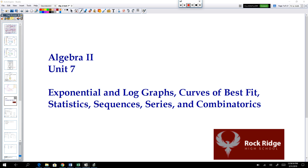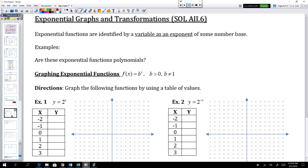Hi Rockridge, this is Mrs. Berger and today we are kicking off Unit 7. Today's discussion will be on exponential graphs and their transformations.